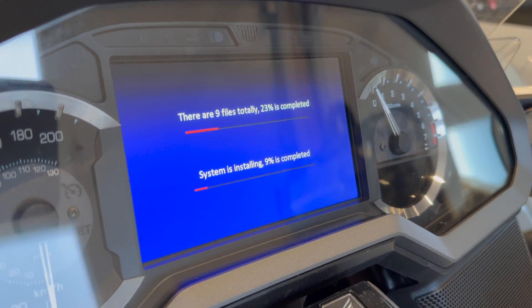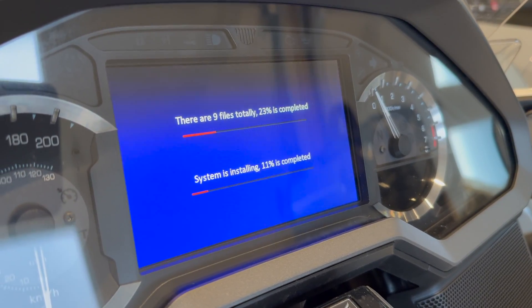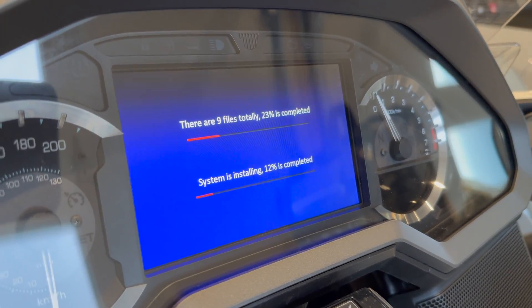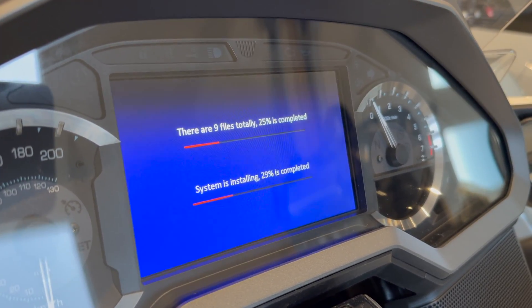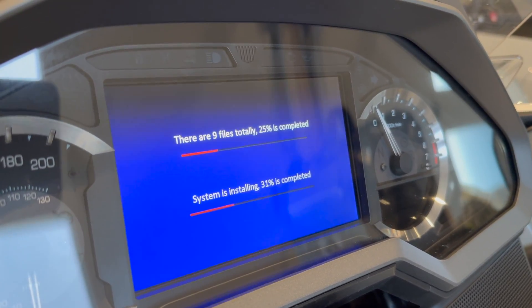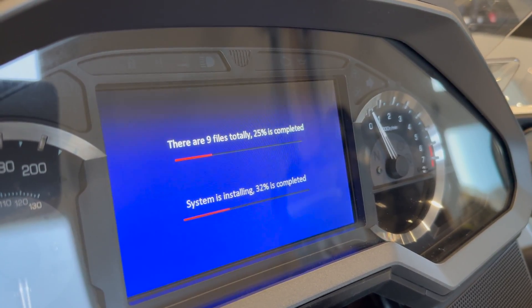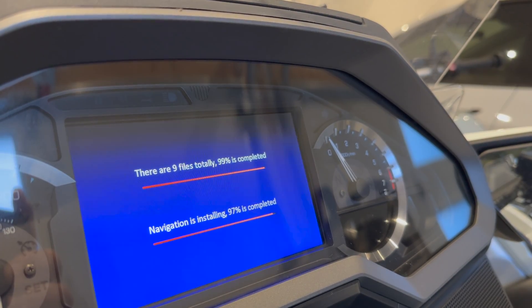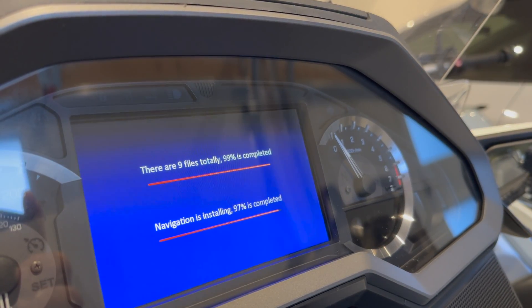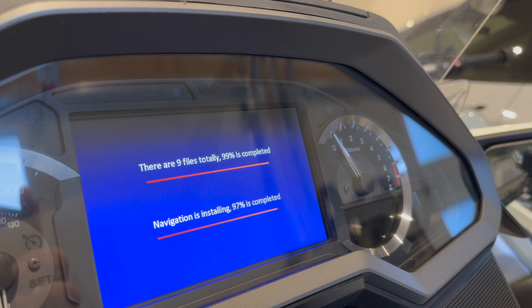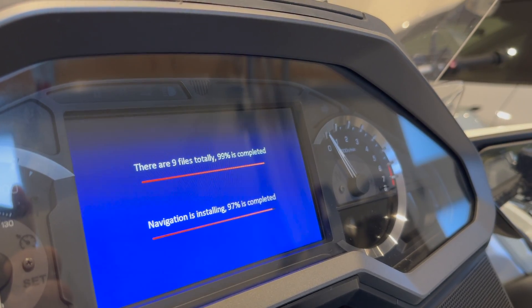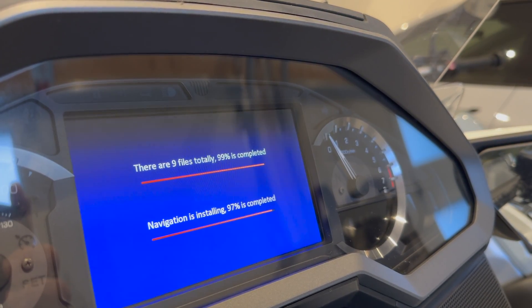There are nine files total and 25 percent of the installation is complete so far. Installation is about 99 percent complete and it looks like the system is installing the last file which is the navigation.